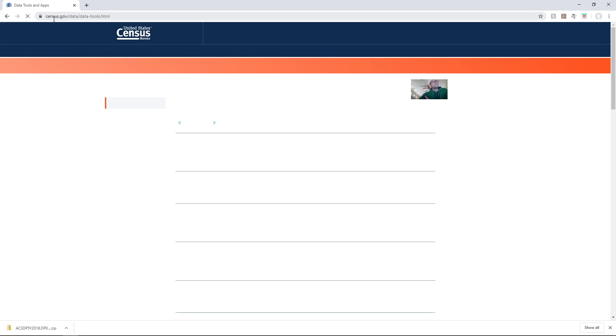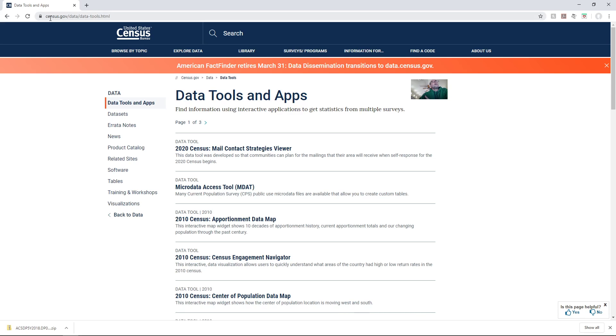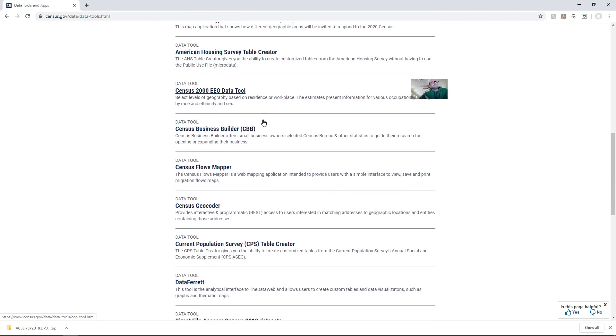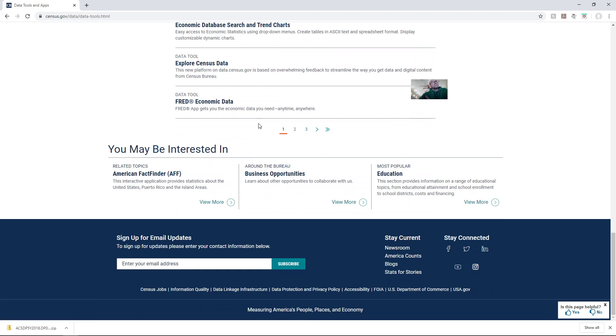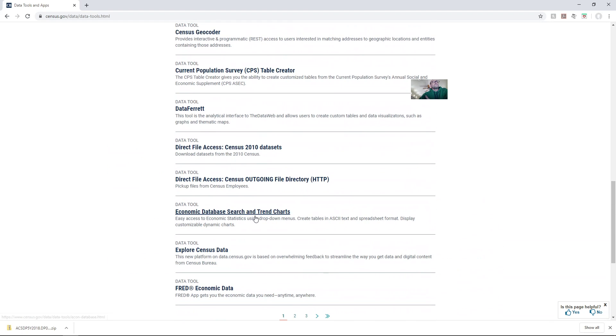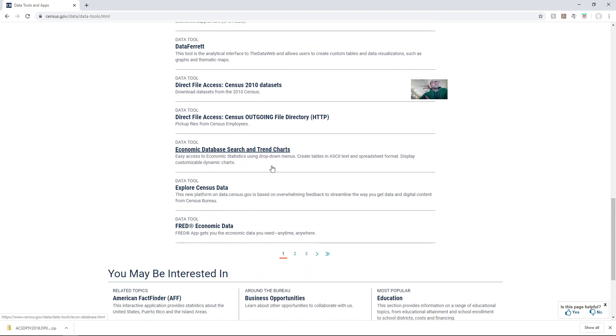This goes to a list of data tools that the Census Bureau has. One of them is down towards the bottom of the first page in this list, the explore census data tool.